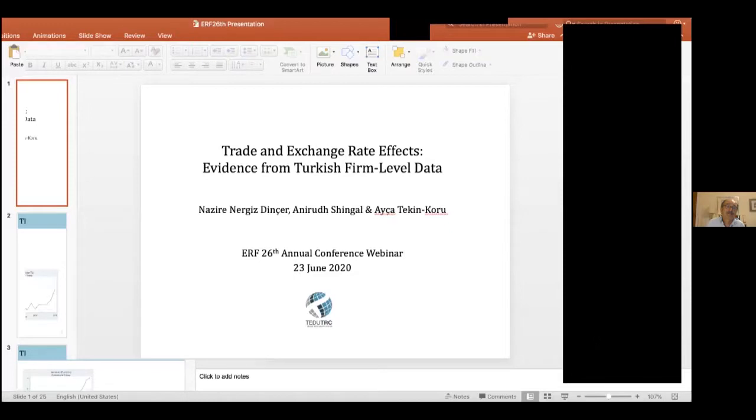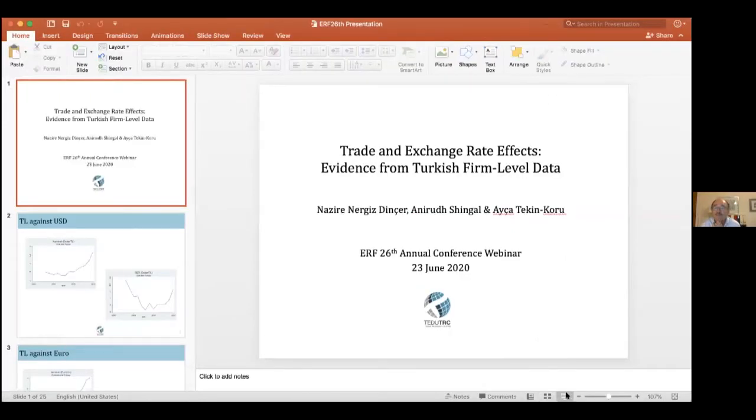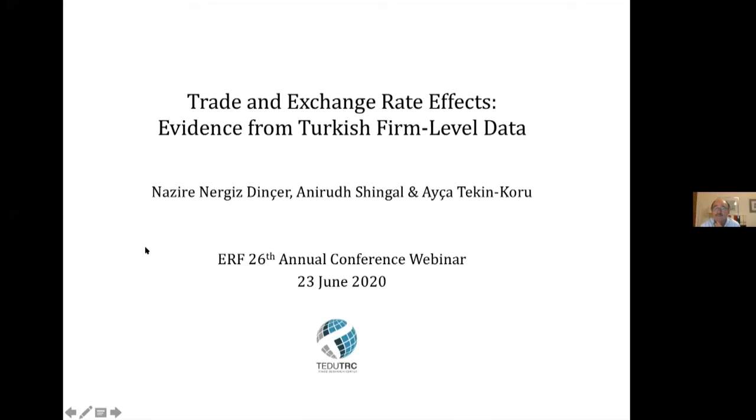We're going to start with Anirut Shingal, who has co-authored a paper on trade and exchange rates using firm-level data in Turkey. All speaker information is on the ERF website. Thank you so much — Anirut, the floor is yours. Thank you so much, and thank you to the conference organizers for selecting our paper.